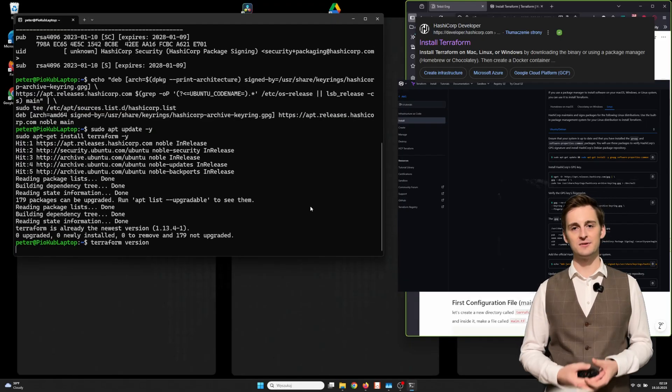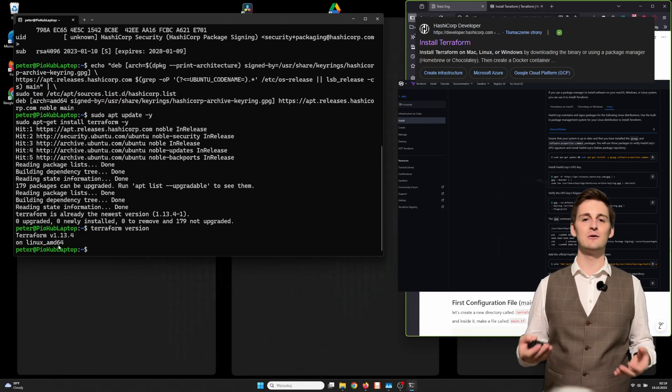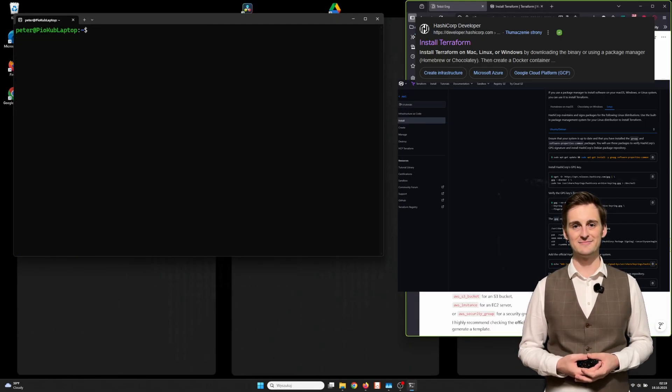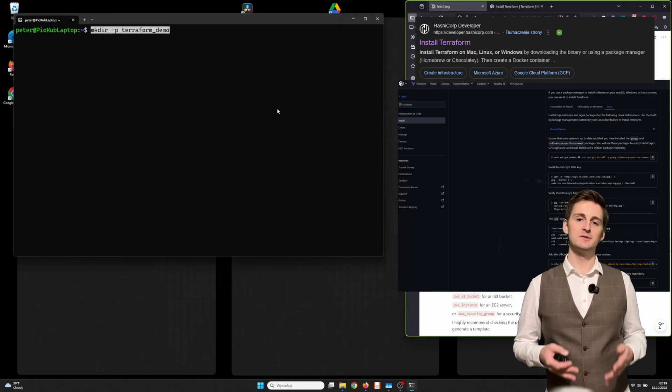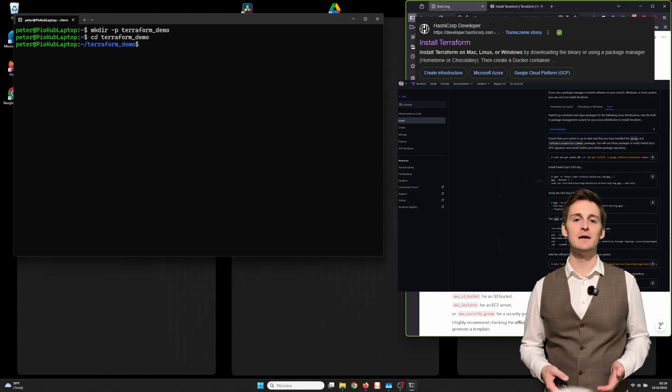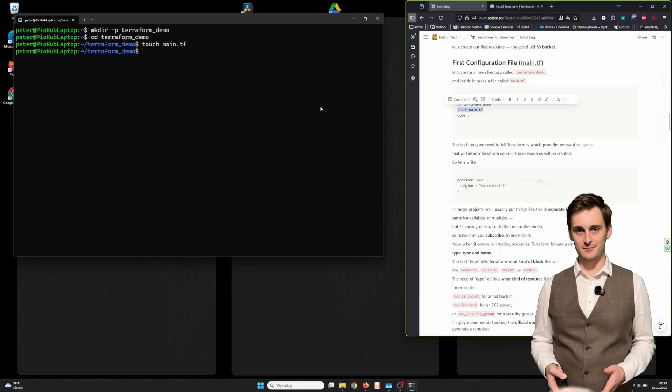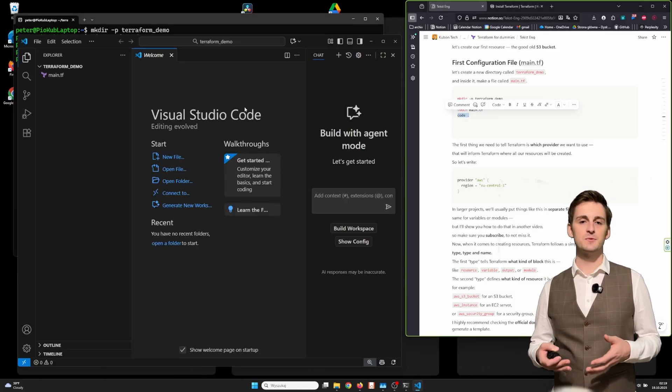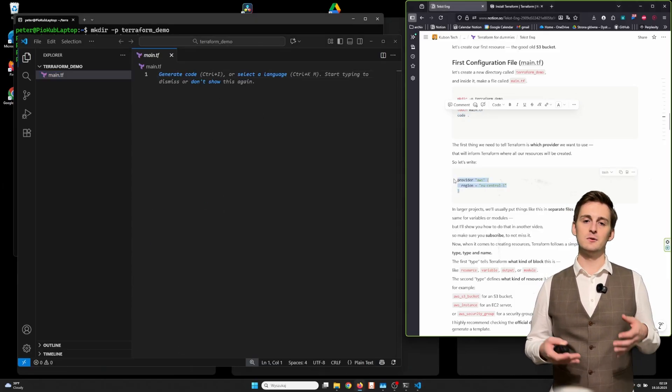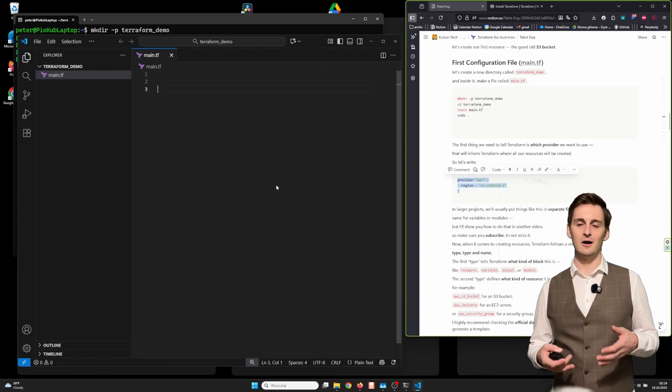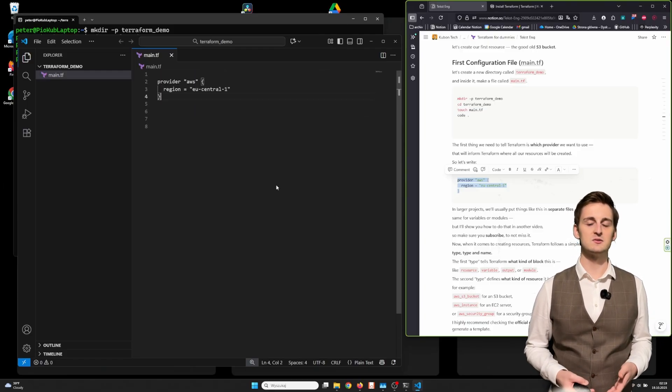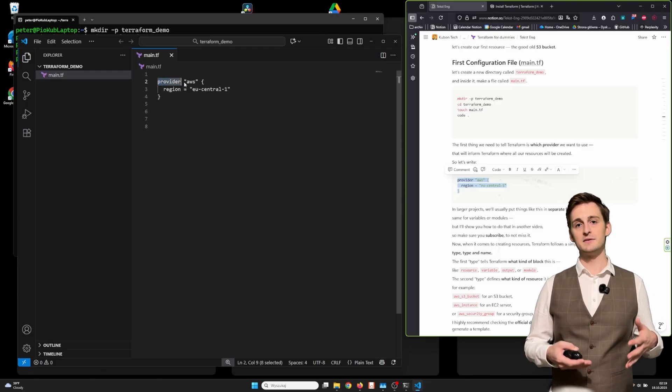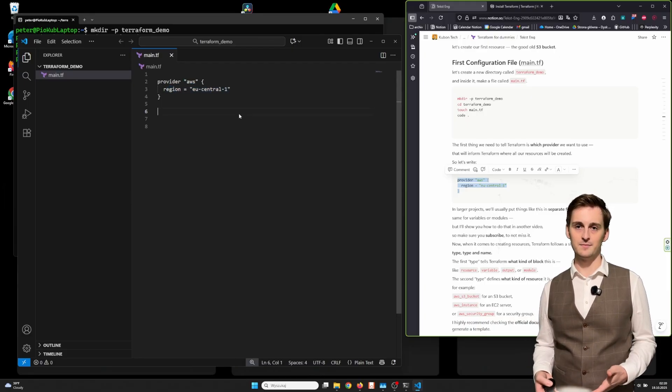Now that you've got Terraform installed, let's create our first resource, the good old S3 bucket. Let's create a new directory called terraform-demo, and inside it make a file called main.tf. The first thing we need to tell Terraform is which provider we want to use. That will inform Terraform where all our resources will be created. So let's write provider AWS and region eu-central-1.